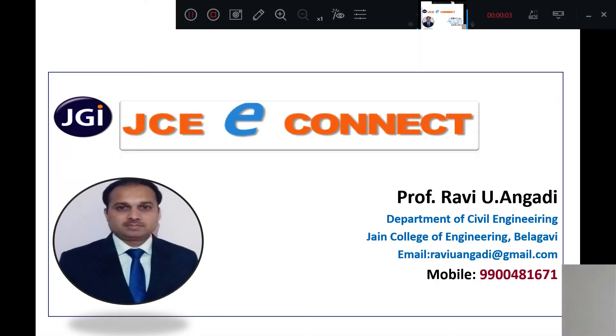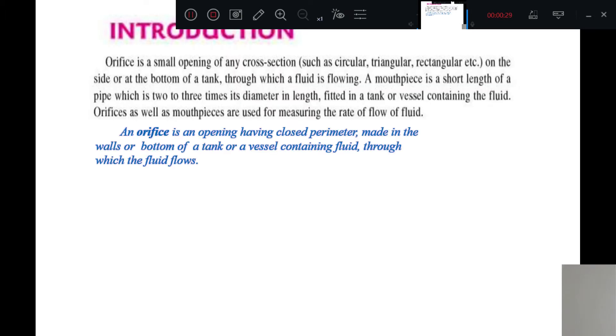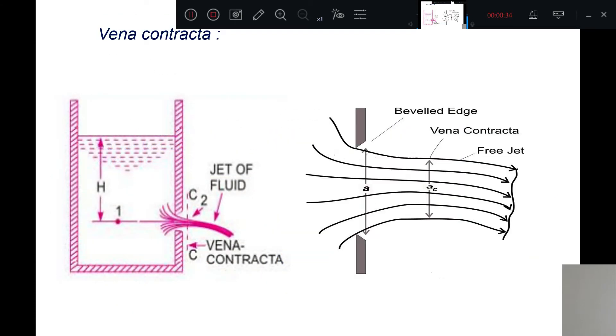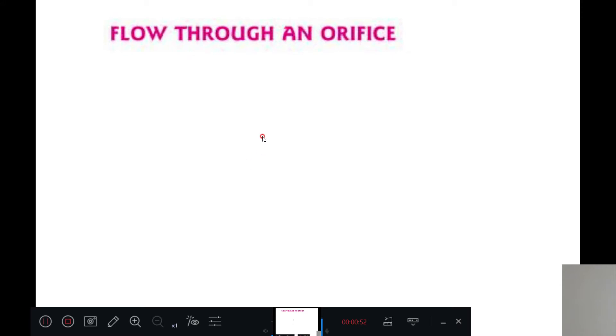Hello students, welcome back to JCE Connect series of lectures. In this particular session I'll be continuing orifice and mouthpieces. As we have discussed in the previous session, the definition of orifice, classification of orifice, vena contracta — what it means and where it occurs — we discussed in the previous session. In this session I'll be taking flow through an orifice and calculating the theoretical velocity for flow through a tank.